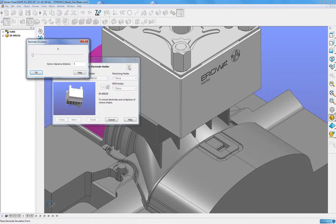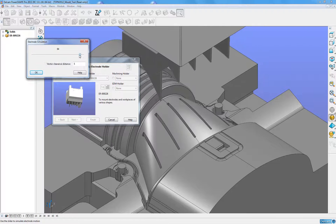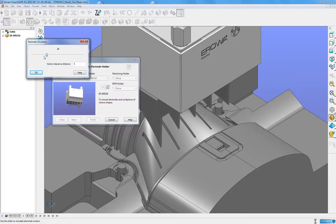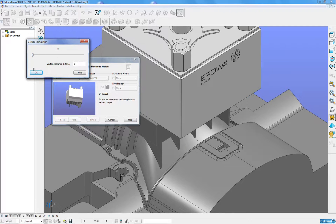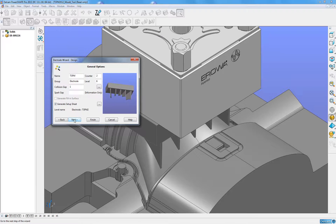I can still interact with PowerShape here from the wizard — extract that electrode away or move it in this graphical window. I am going to apply a name and a suitable level for it to be created on.